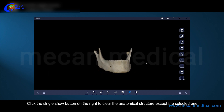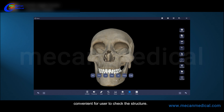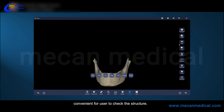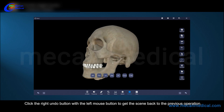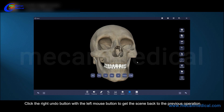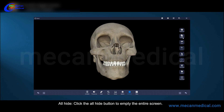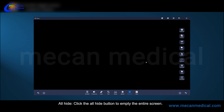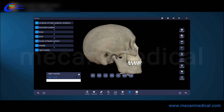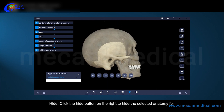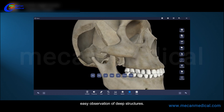Click the single show button on the right to clear all anatomical structures except the selected one, convenient for the user to check the structure. Click the right undo button with the left mouse button to get the scene back to the previous operation. Click the all hide button to empty the entire screen. Click the hide button on the right to hide the selected anatomy for easy observation of deep structures.